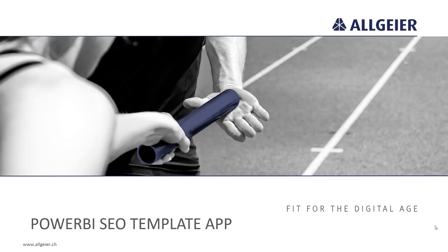Welcome to Allgeier Schweitzer's SEO template app. This solution provides you with cutting edge insights into your top 5 keywords.